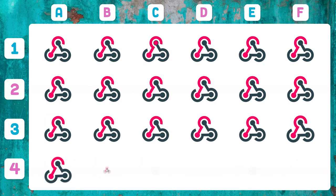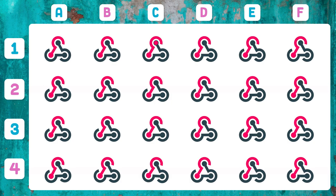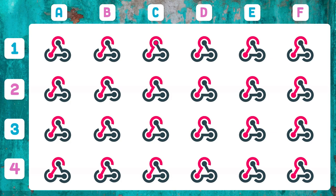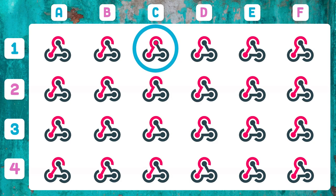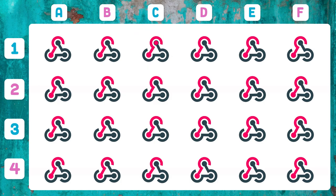What object has something different from the rest? The one that appears in 1C — it has a different color in its upper part.